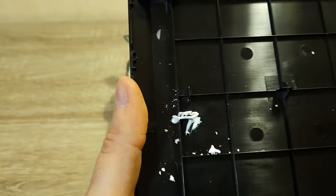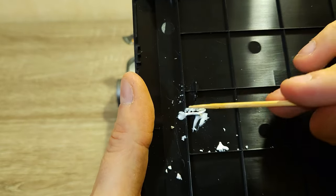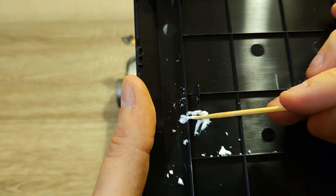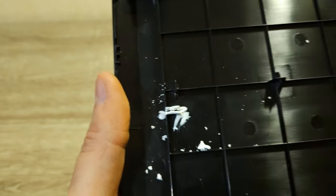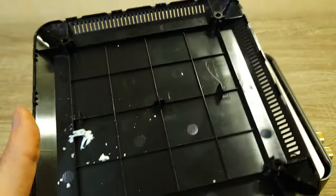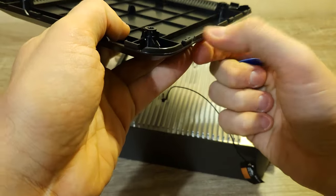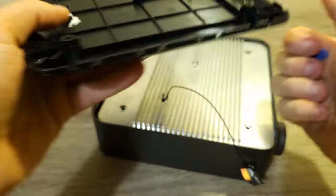The glue on the bottom cover is soft and can be easily removed. The bottom cover holds in place with these plastic clips.